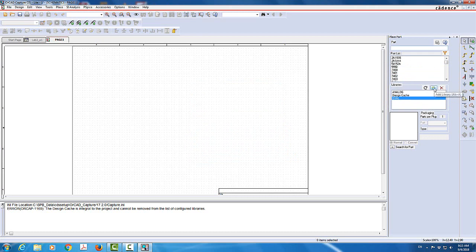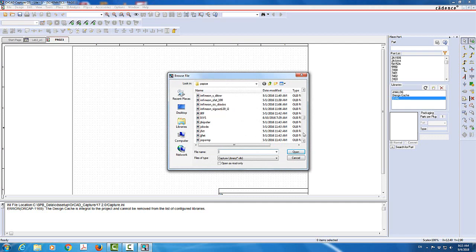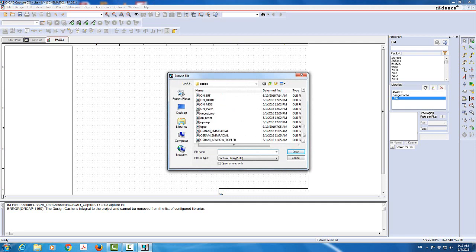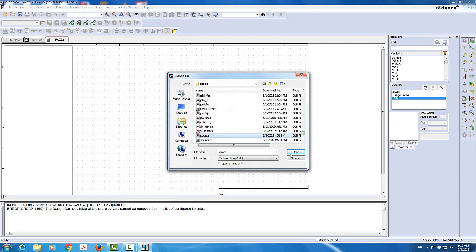I'm going to also add the sources. So it's called source library. I'm going to keep scrolling until I find the source. So here is S. Here is the source. Source library. I'm going to add it.